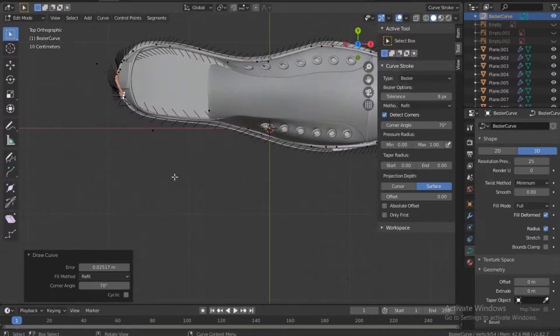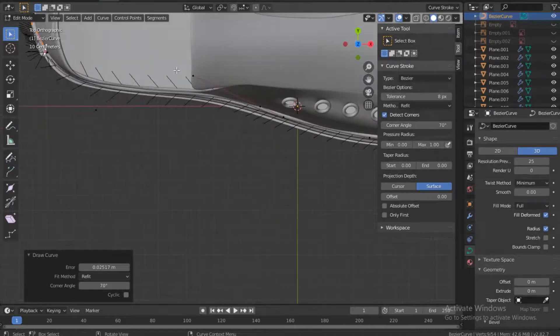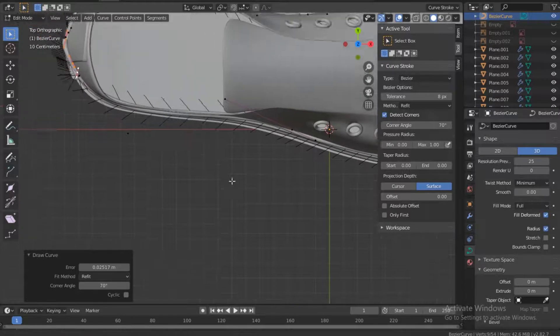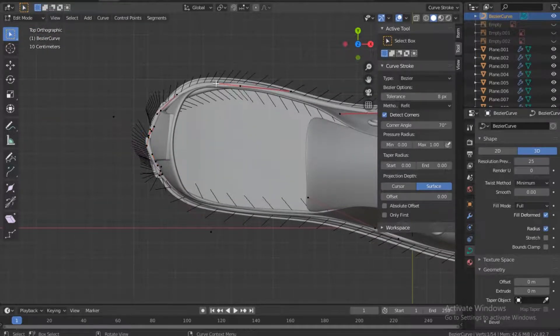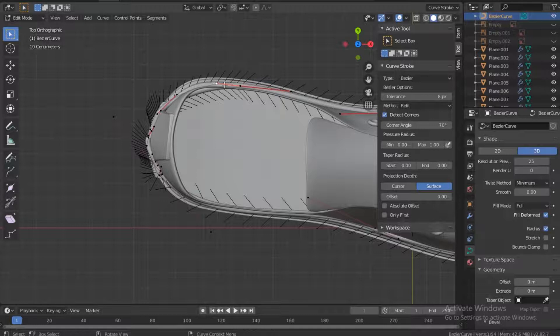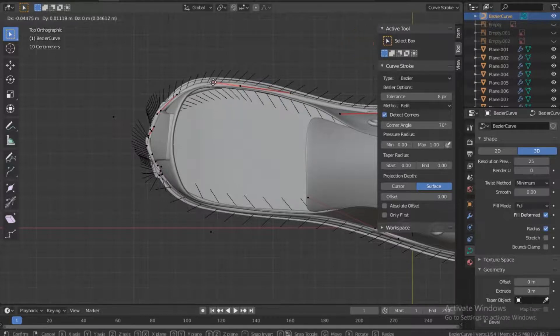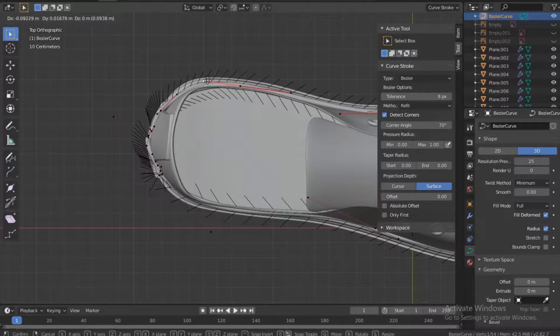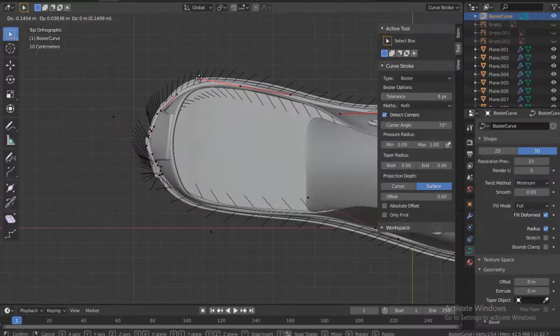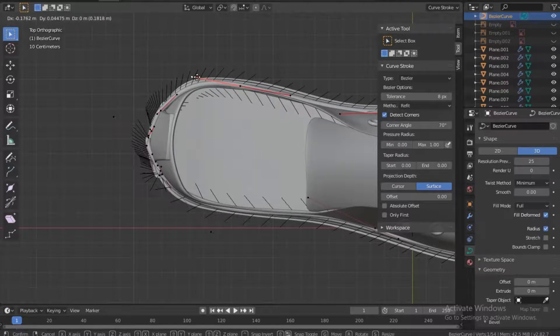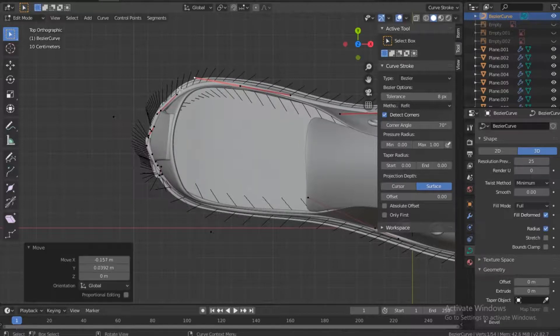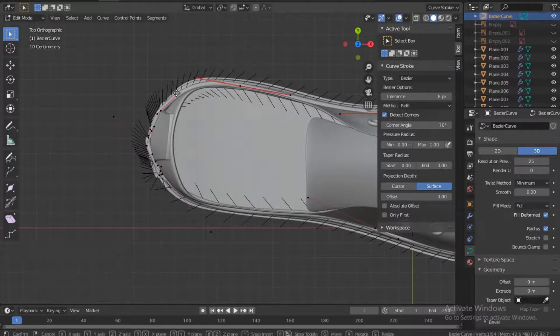And then now let's go to the top view. Notice you can actually edit these, so you can select this and just like any other vertice you can actually manipulate it. You can push the move tool and you can move it the way you want.